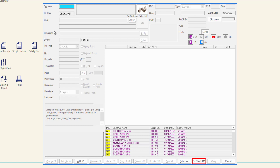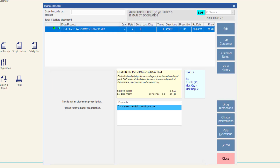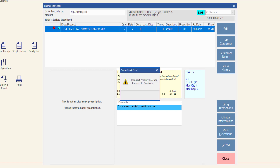From the dispense form, open the pharmacist check screen. Scan the barcode on the dispense label and then scan the product barcode. If the scanned product does not match, the scan check error is displayed. If you have configured an audible alert, the noise will also be played. Press C to close the scan check error prompt.